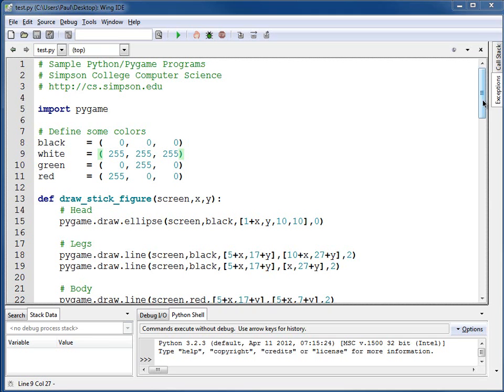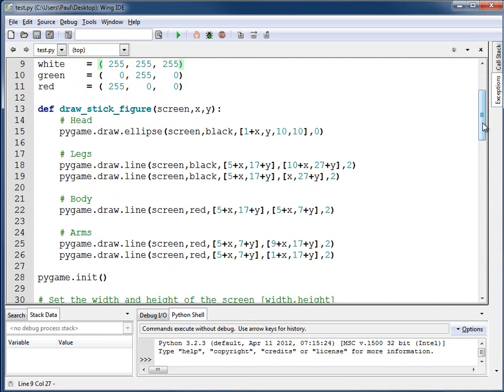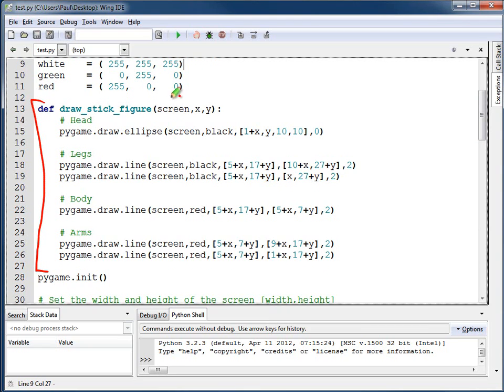Taking a look at the program that we had from last time, we've got the function for the stick figure right here, and it will draw it on the screen at the x, y location that we specify. If we tell it to draw it at 0, 0, then the stick figure will be drawn at 0, 0.